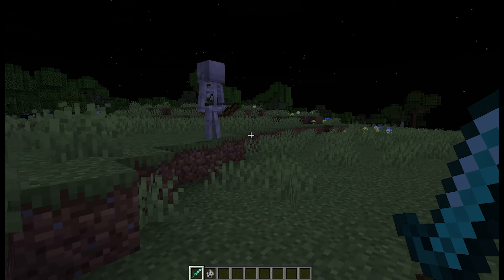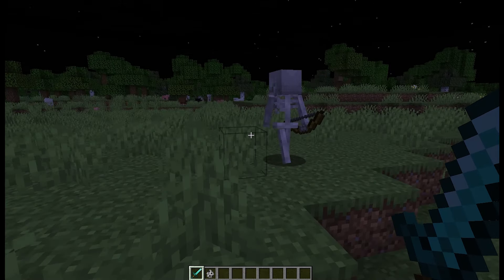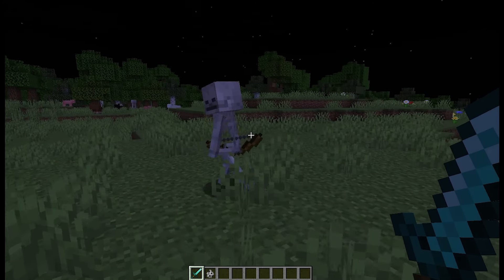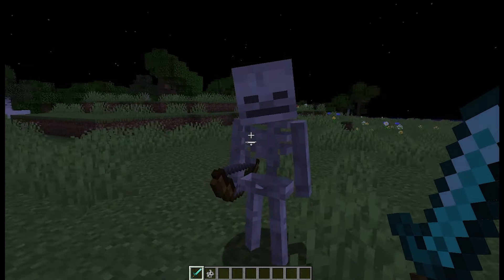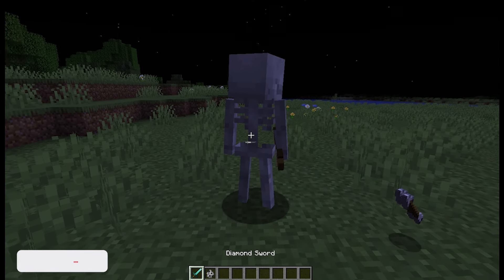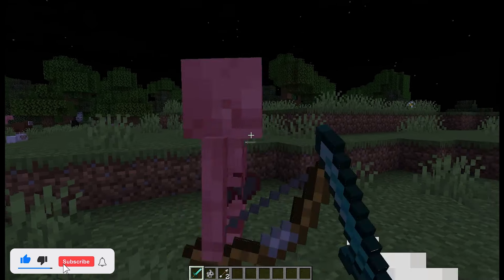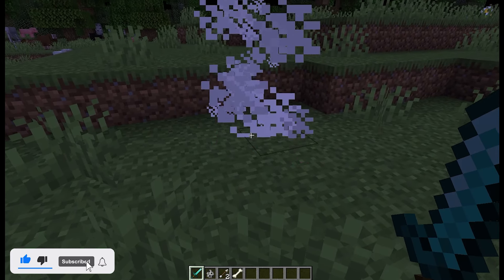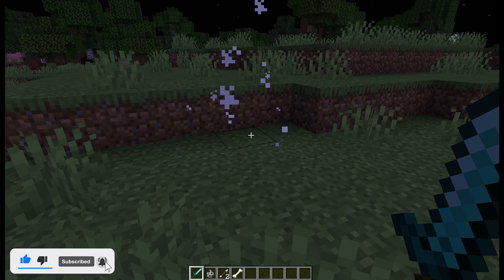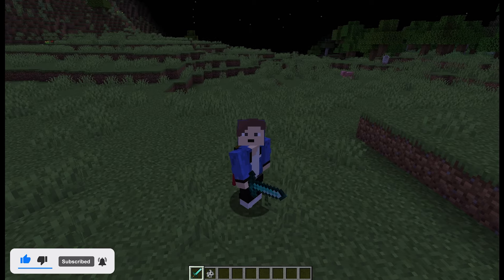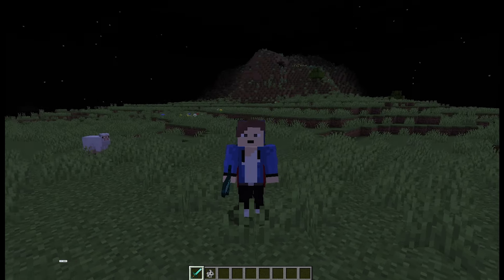Now go and find some skeletons. As you can see, they now have their own animations, and if you hit them they will actually play their own physics animations — just like that. You can keep spawning them in and they all have their own types of animations. It looks a lot better in Minecraft.